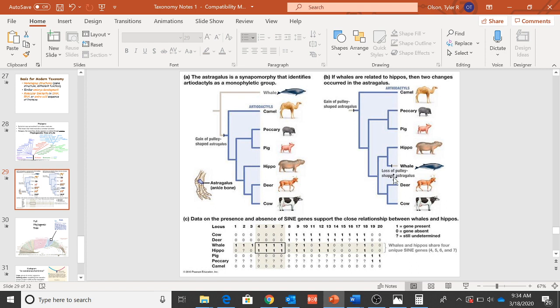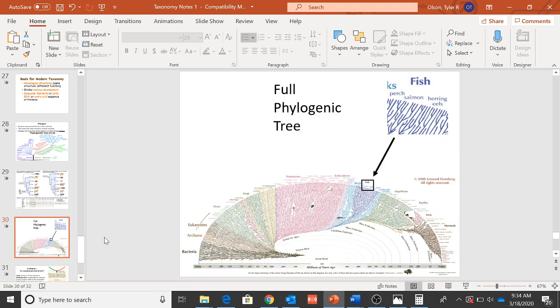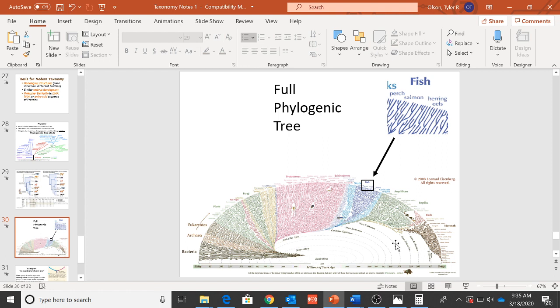If we were to look at the full phylogenetic tree of life, it looks something like this. Kind of starts off here and then branches its way around, and you can look at this, you can go find this online if you'd like to. I don't know who put this together, but it's really well done. If you're interested in learning more about it, it's there. But you kind of look at who's related to who in the tree of life.